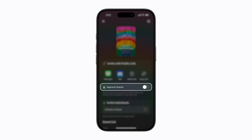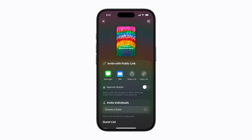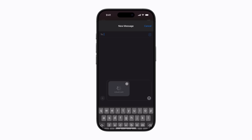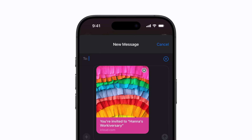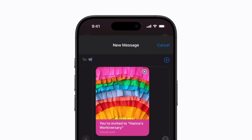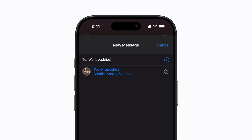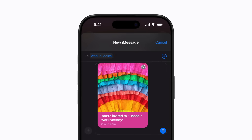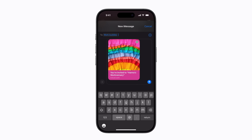And if you turn on Approve Guests, you'll have more control over who's able to accept your invitation. We're going to invite our friends using Messages. Tap Messages, choose your guests, and tap Send to send your invitation.